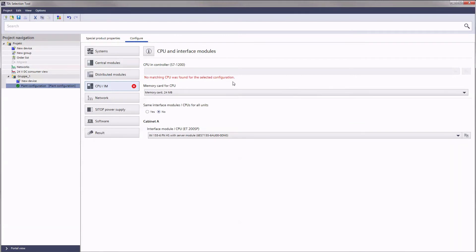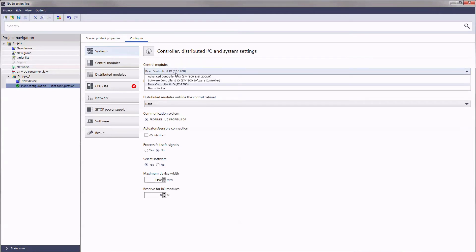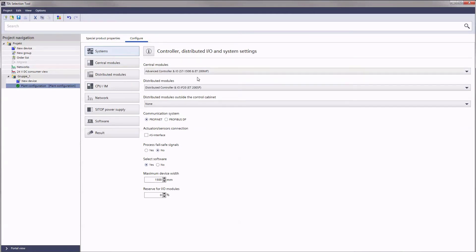To still meet the requirements, we will now deploy our more powerful S7-1500 controller instead of the S7-1200. Now you can continue the plant configuration.